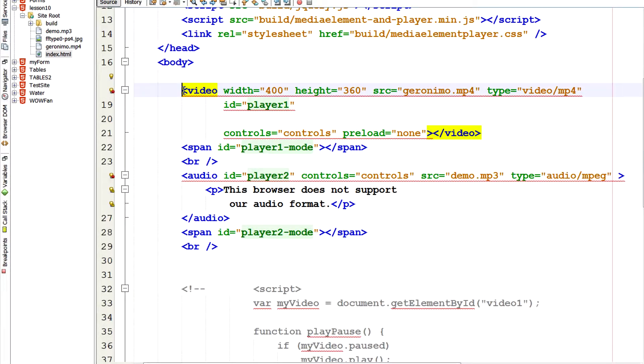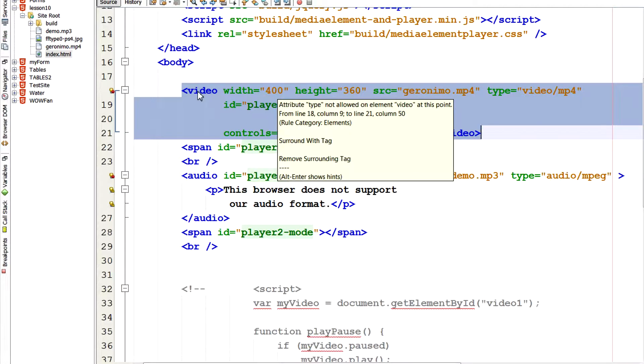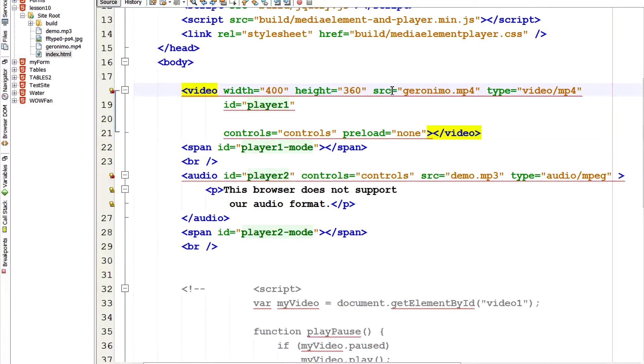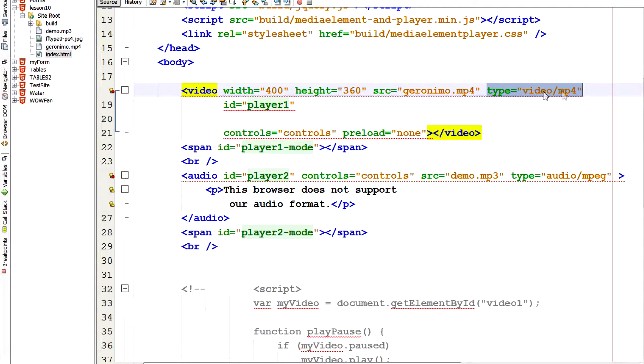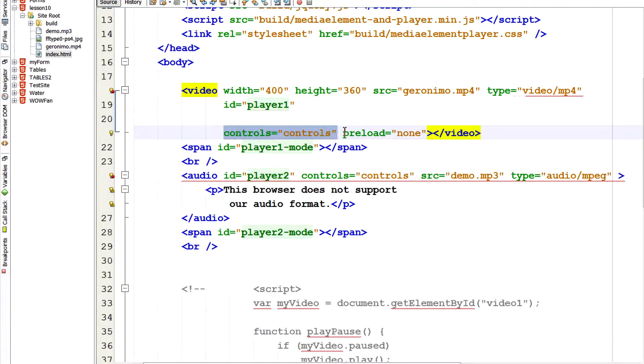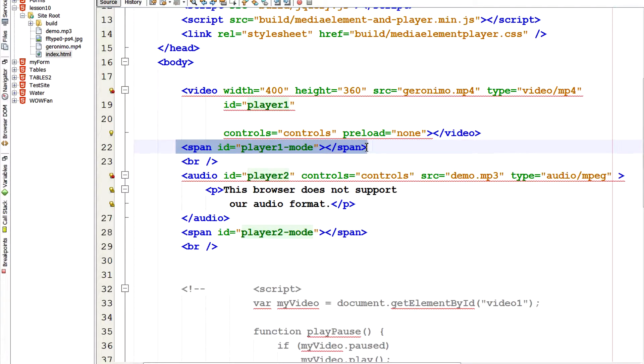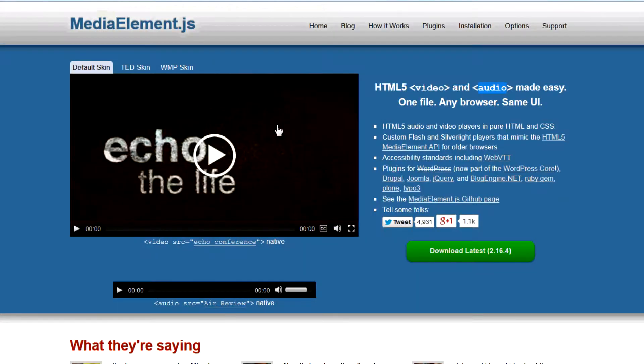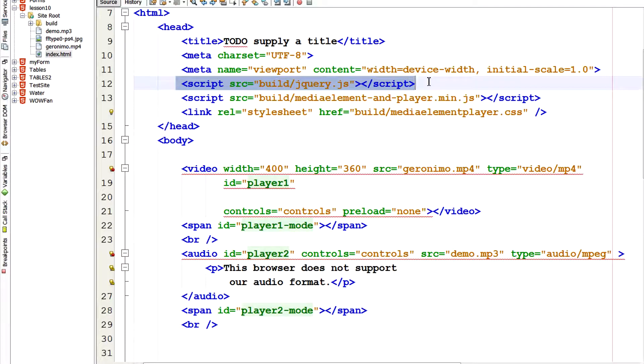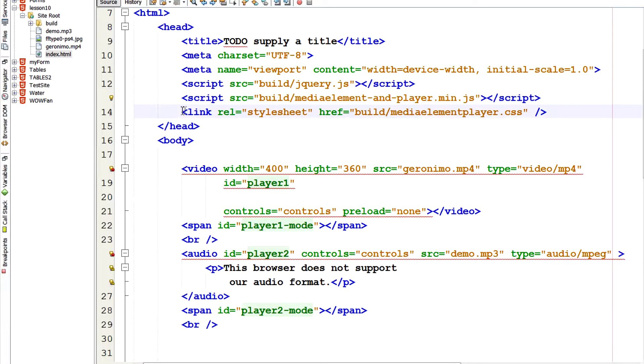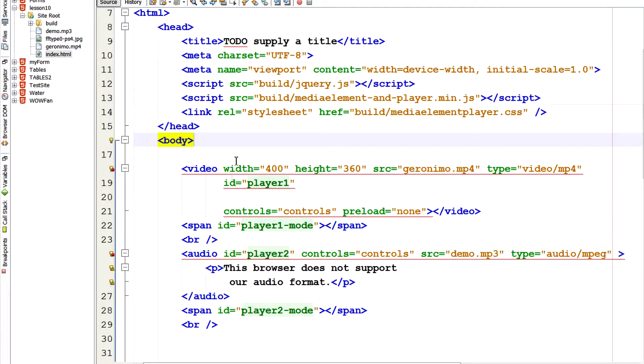So here's an HTML5 video tag. Here I tell it, I open the tag, add elements, width, height, source of the video, which is this video here, Geronimo.mp4. What type it is. So it's a video mp4. I gave it an ID. This is part of this JavaScript library we'll talk about. And controls. And we don't want any preloading. And then down here I want to show the player one mode. So that's part of this JavaScript library. So then we link to their style sheet. Which is mediaelementplayer.css.